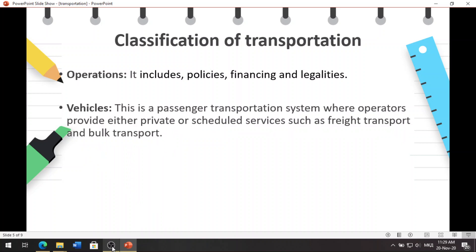The second classification is operation. This type of transportation identifies the way in which the vehicles function and the methods that accomplish this purpose. It includes policies, legalities, and financing. The third classification is the passenger transportation system, where operators provide either private or scheduled services such as freight transport and bulk transport.